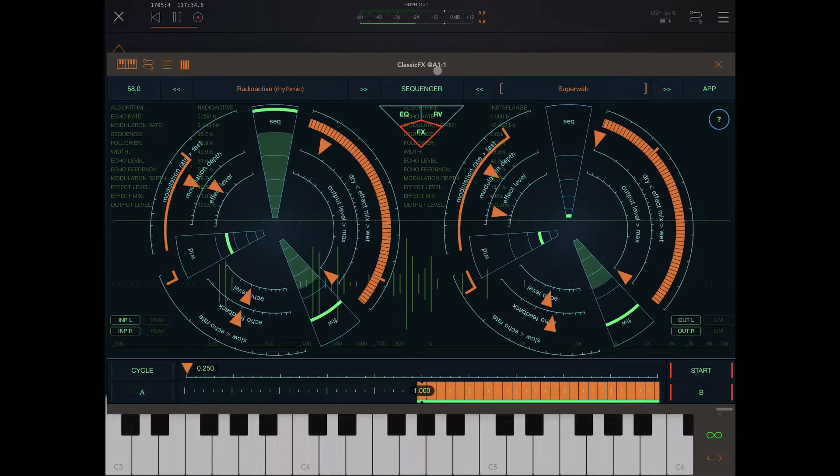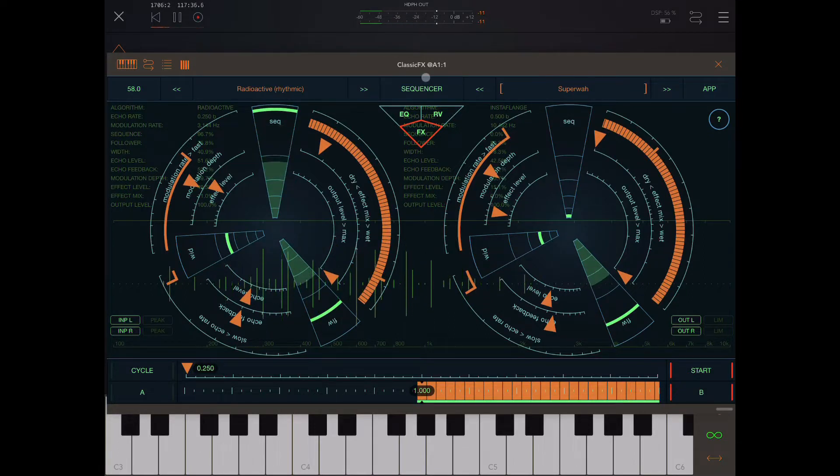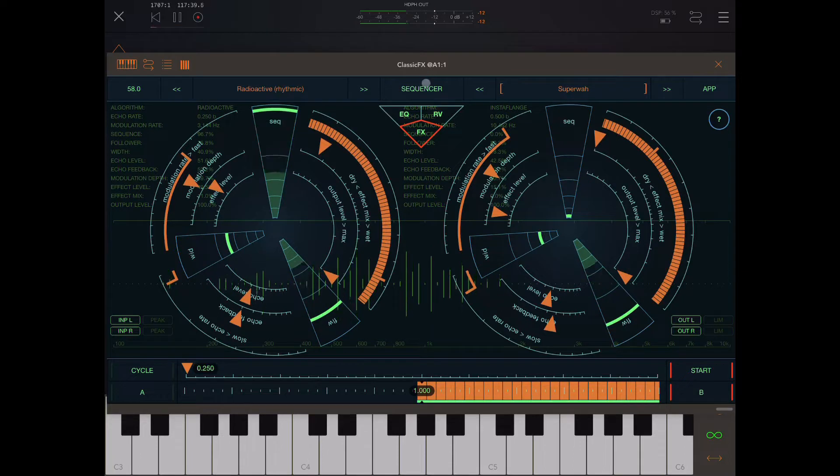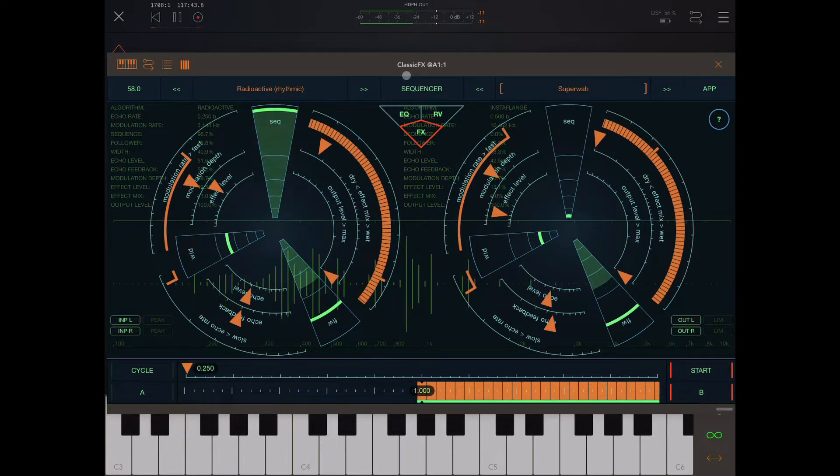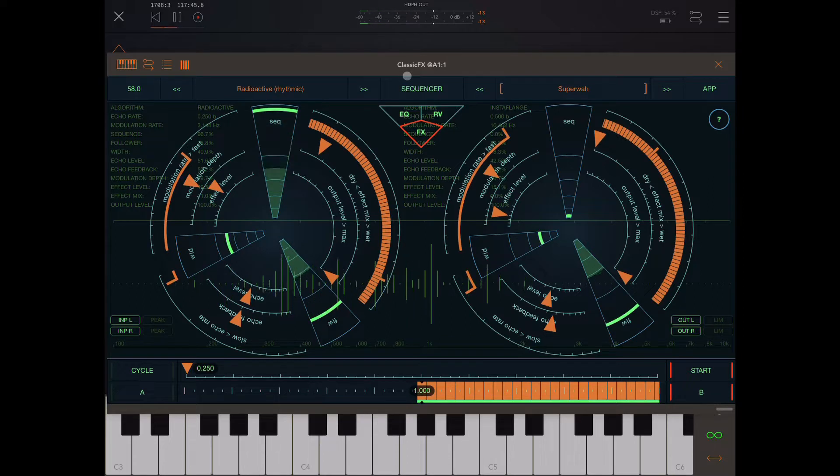ClassicFX is an app by Igor Vasiliev, a pretty legendary iOS music app developer whose best app is one called Fieldscaper, which is just mind-blowing. So check that out if you haven't already.